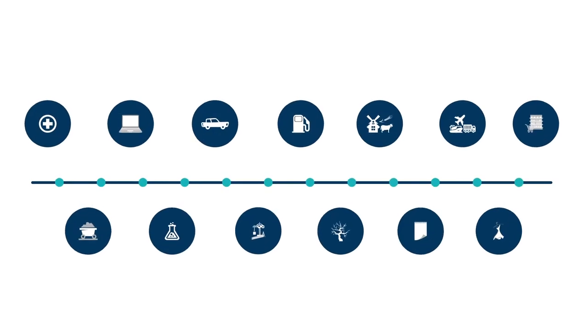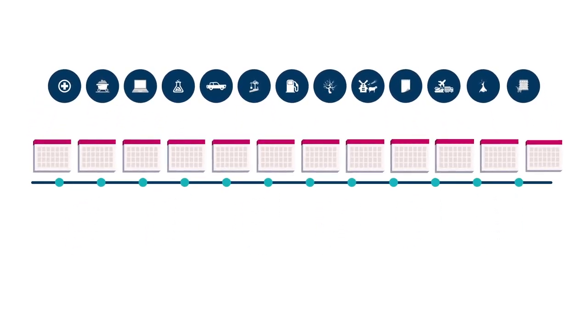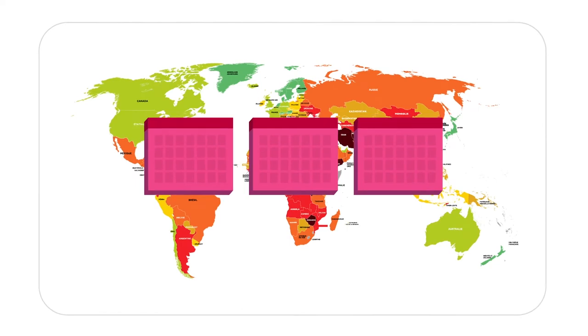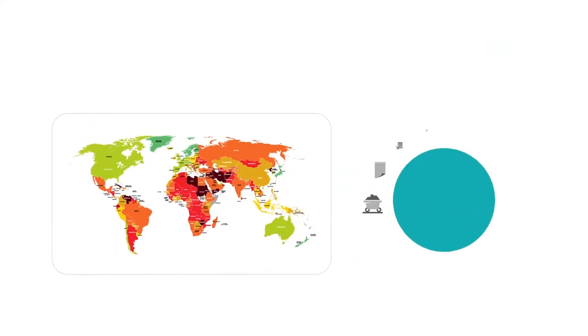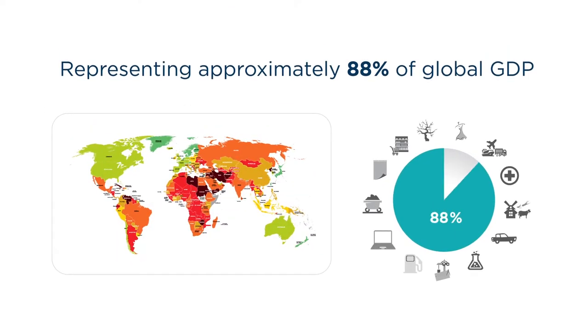Every quarter, COFAS reviews the risk assessment of 13 sectors in 28 countries in six major regions in the world.